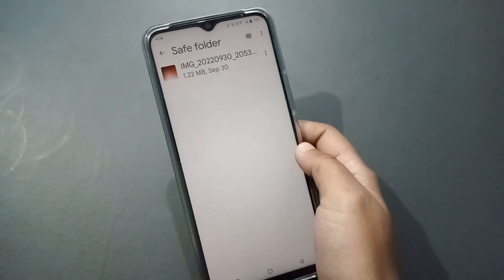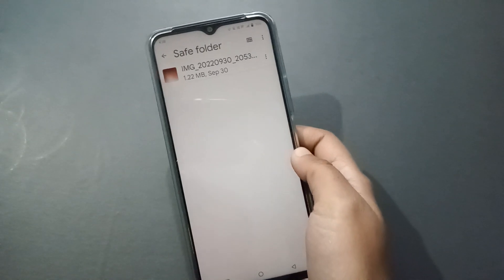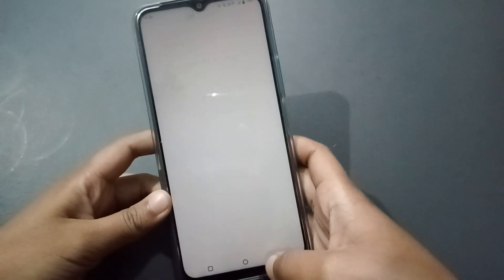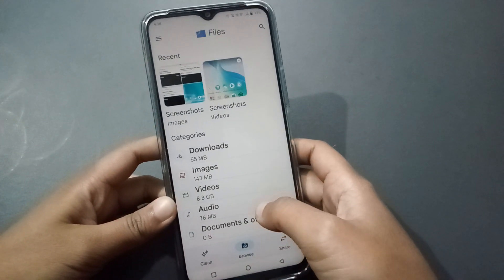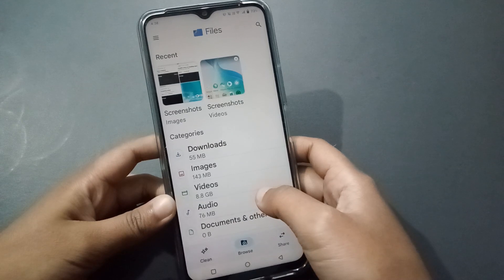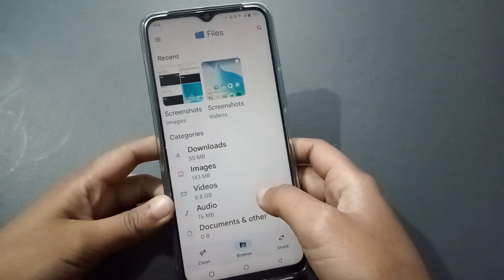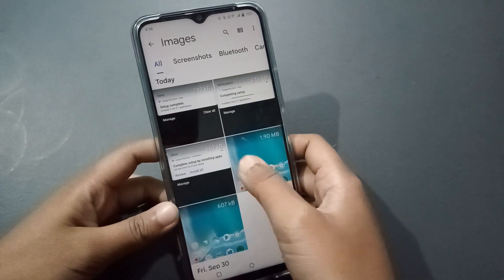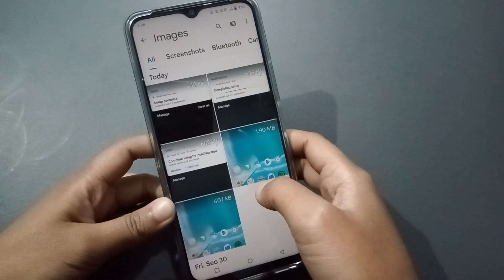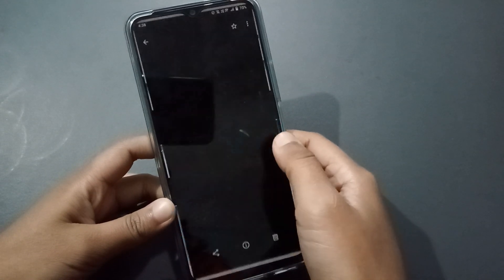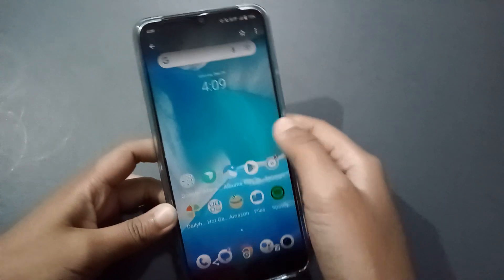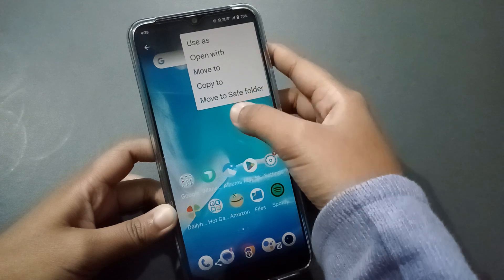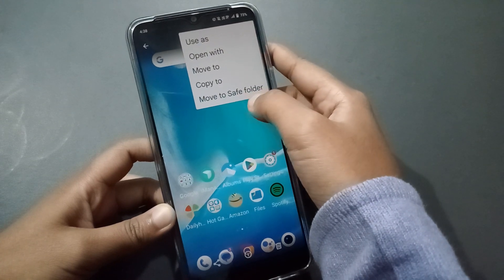After clicking Next, from here you can hide photos and videos. Click on Back and select a picture. Suppose I want to hide this picture — just click on it, then tap the three-dot menu, and click on Move to Safe Folder.